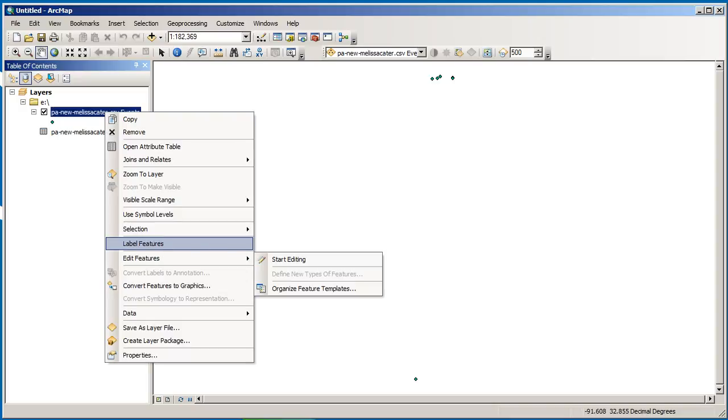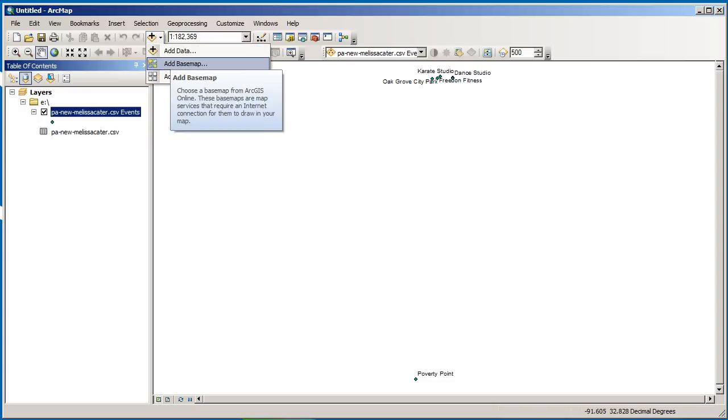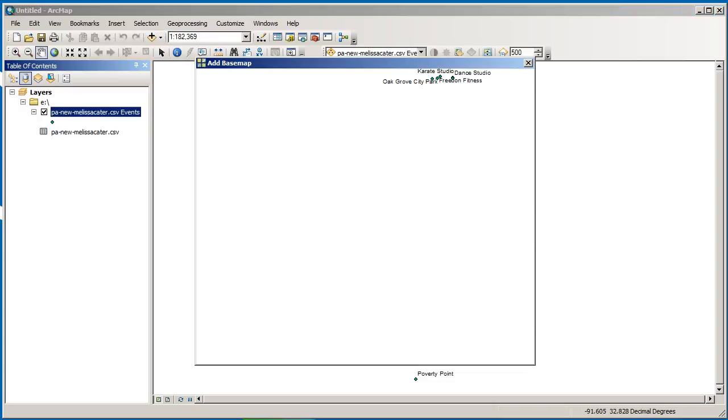We can go ahead and label these features now. And there are labels on there. And let's go ahead and add a basemap now. And let's select, how about the topographic basemap from ArcGIS Online.